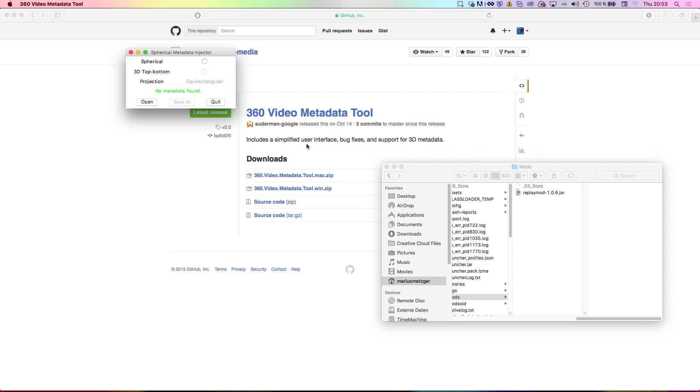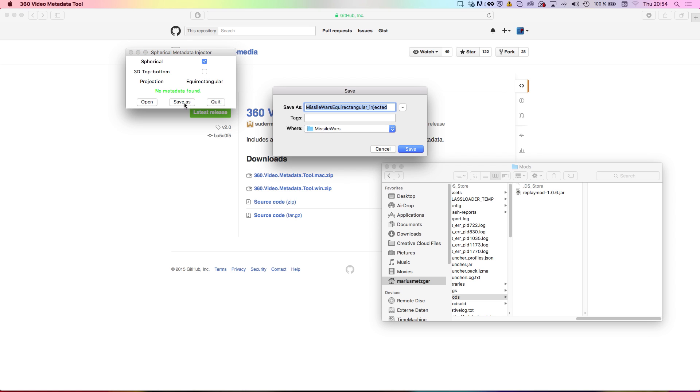If your video is a VR video, also tick the checkbox that says 3D Top Bottom. Next, click Save As to inject the metadata in a new video file and upload this file to YouTube.